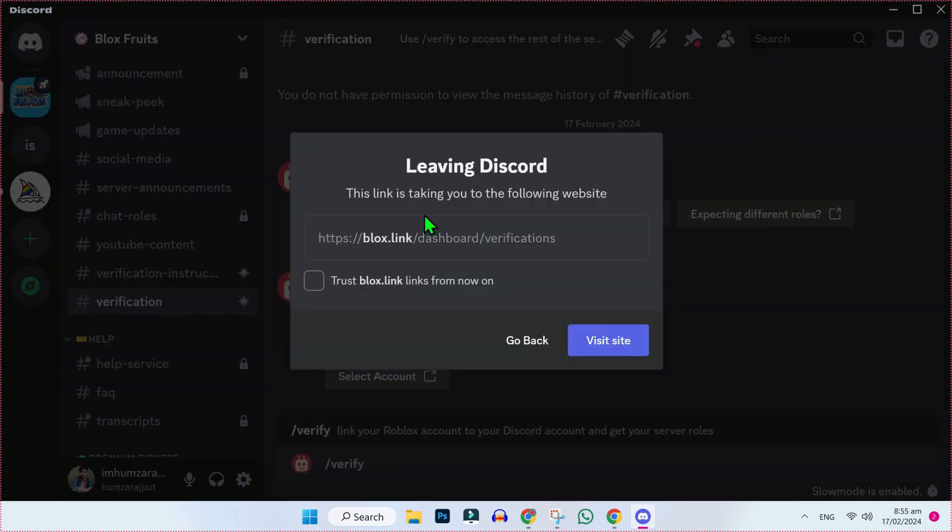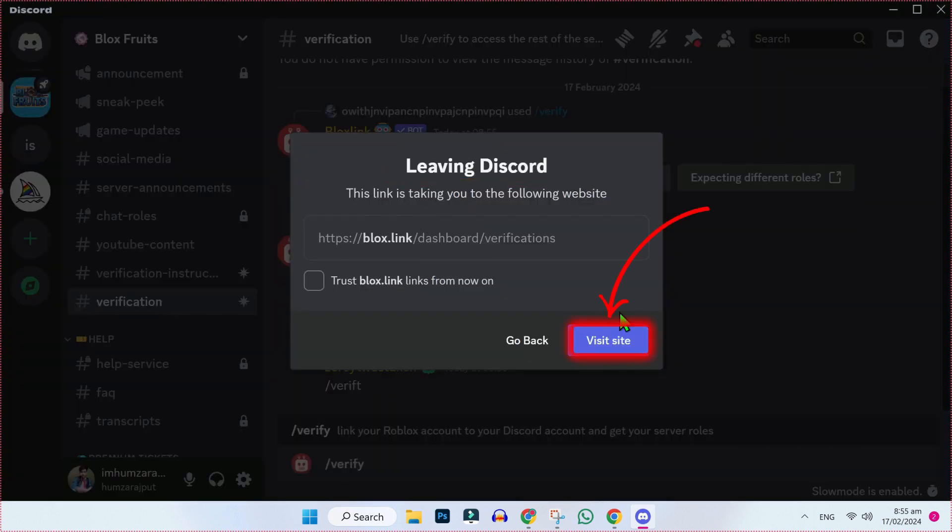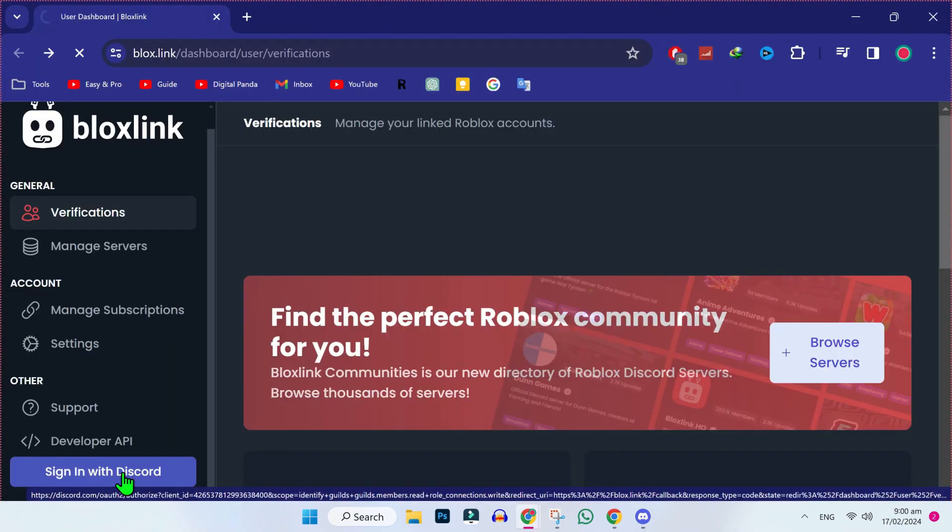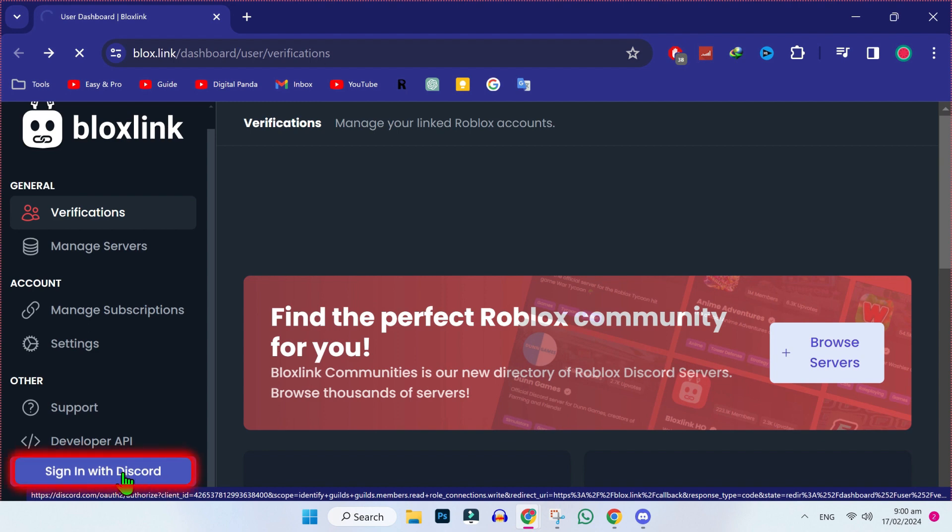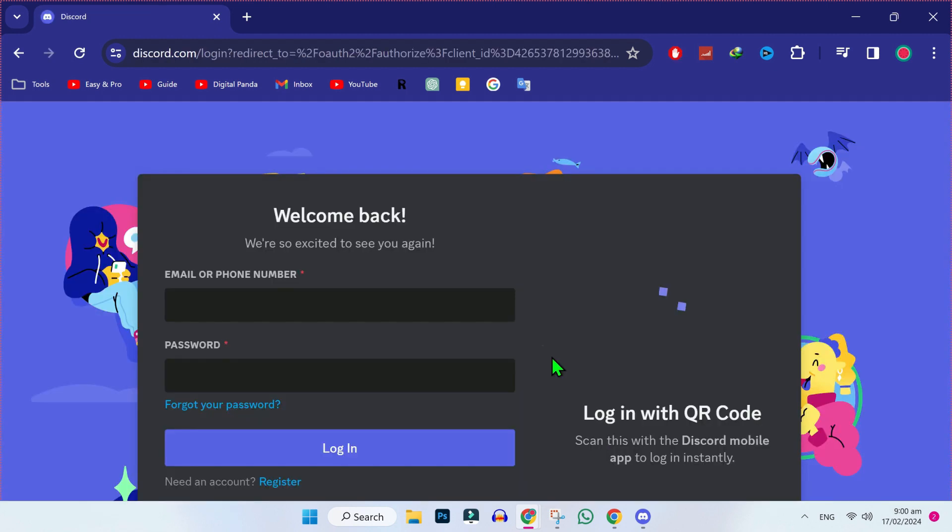After clicking this, it will ask you to enter this code. Simply click on visit site, and it will open this website in your browser. Now on the left bottom side, you will find this sign in with Discord. Click on that, and now you have to sign in with your Discord here. After writing your email and password, click on login.